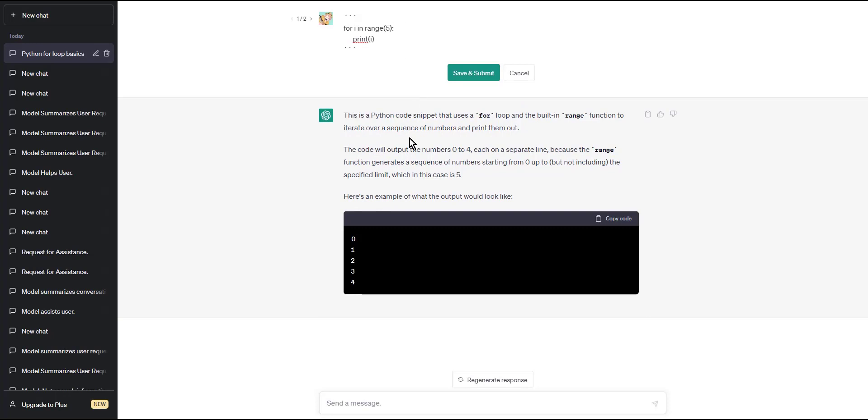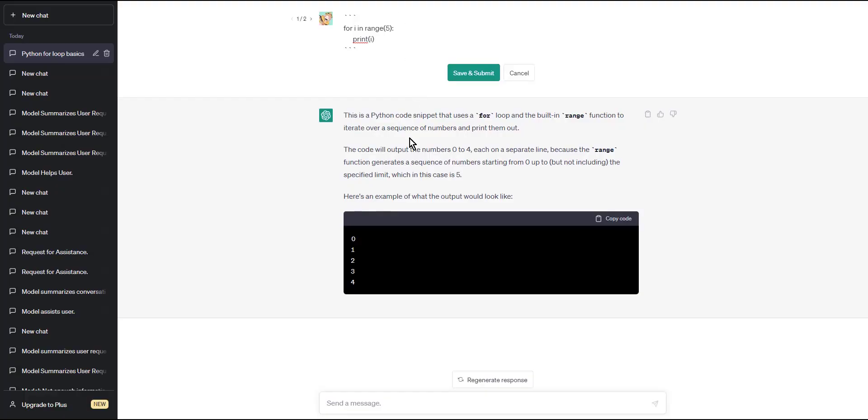And that's it. Now you know how to write code blocks using ChatGPT. Thank you for watching and see you soon.